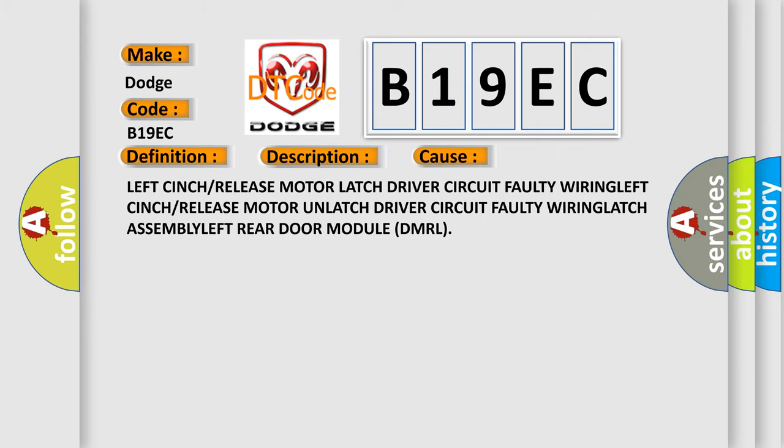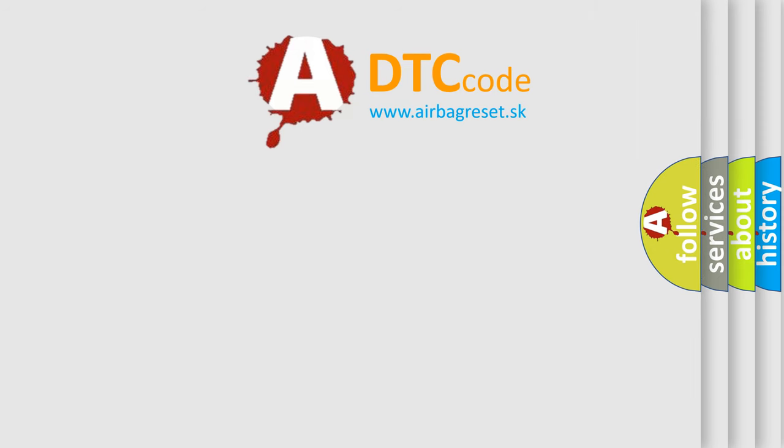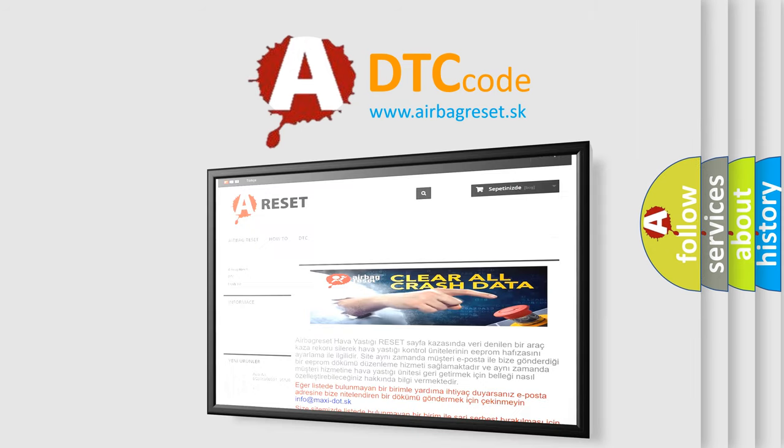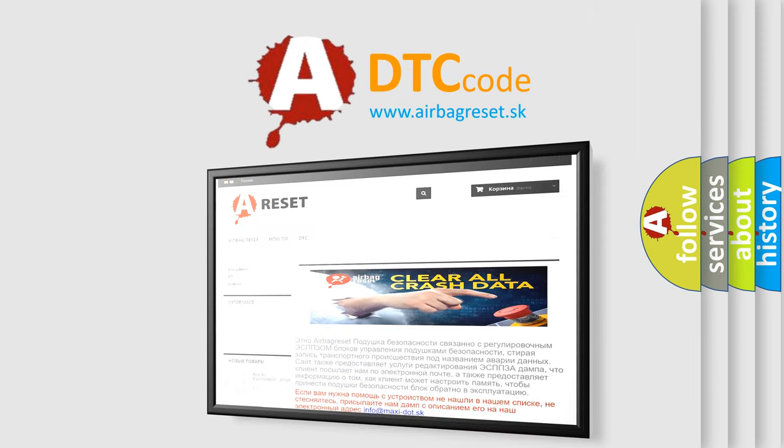The Airbag Reset website aims to provide information in 52 languages. Thank you for your attention and stay tuned for the next video.